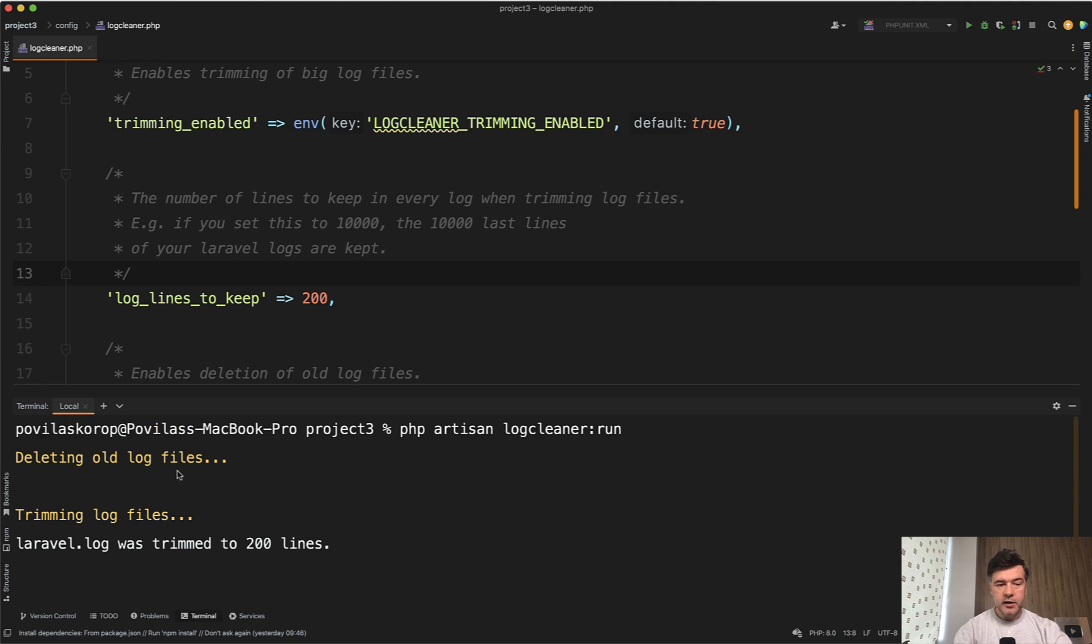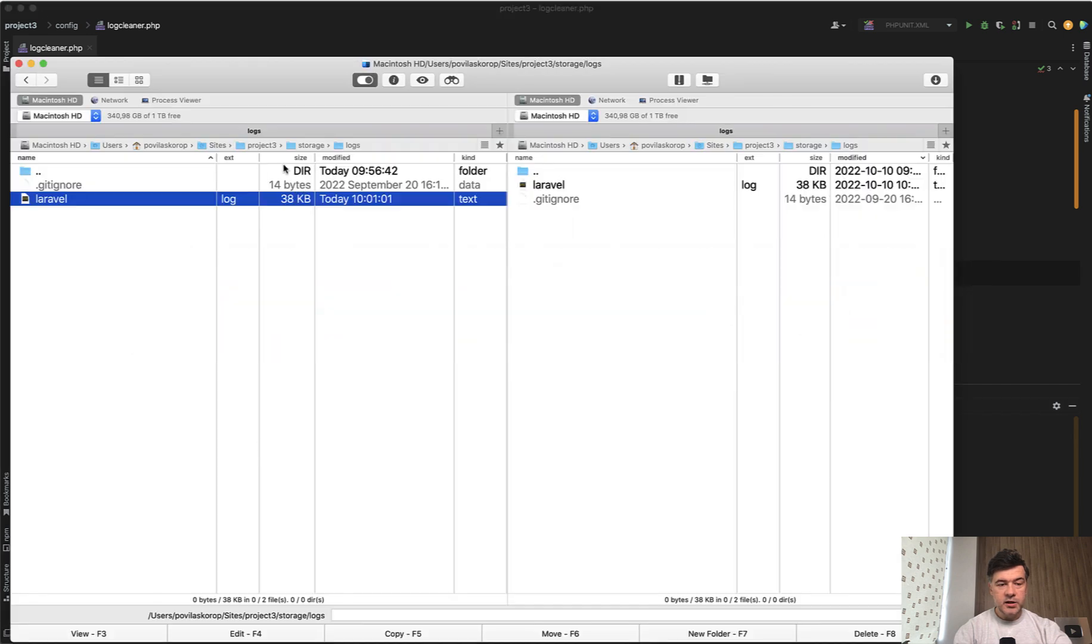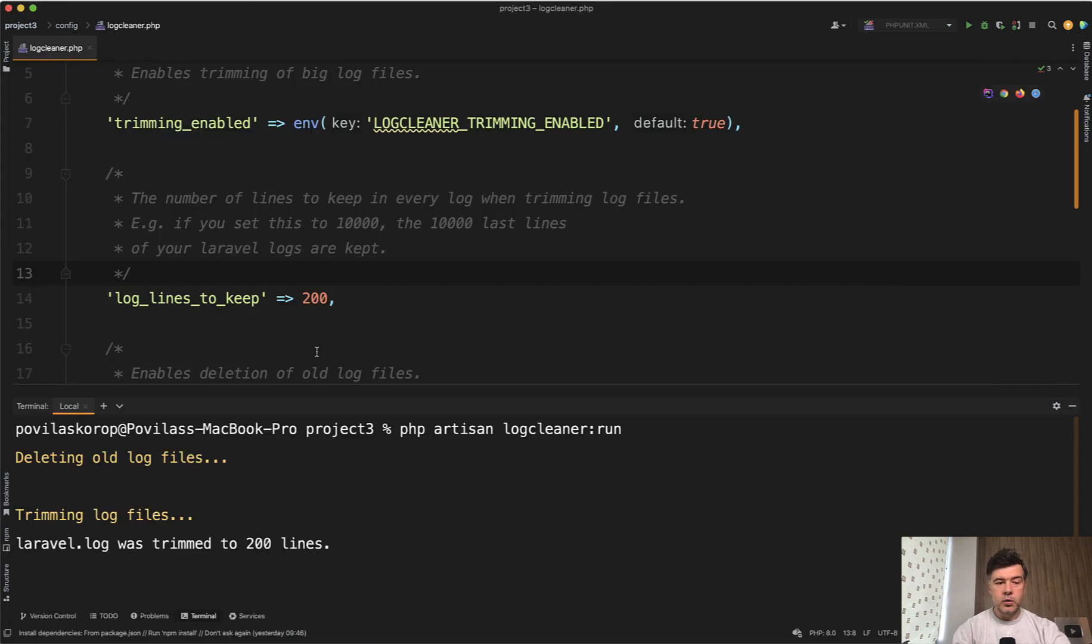Deleting old log files didn't do anything because there are no older files. And instead of 75 kilobytes, our log file is 38 kilobytes. So with that, you can specify how many lines you want to keep.